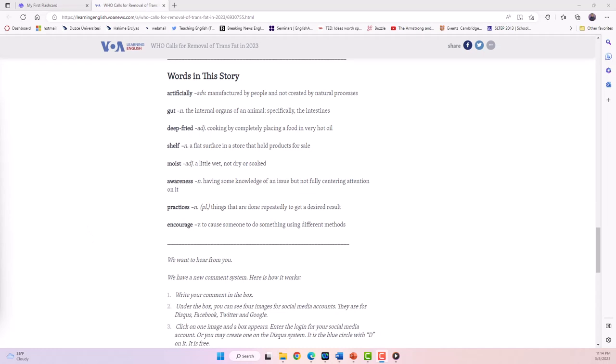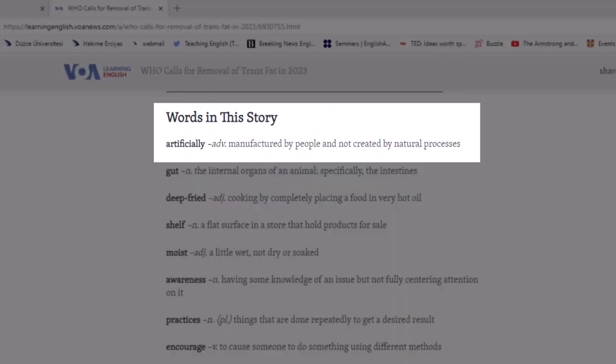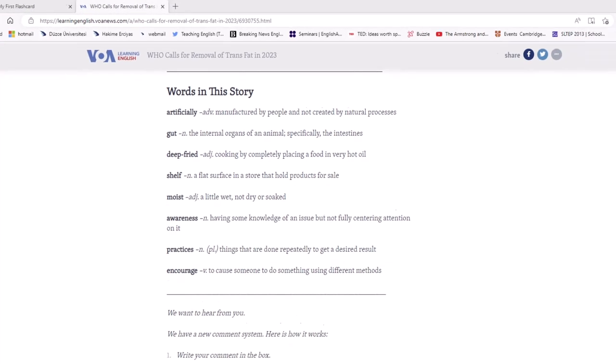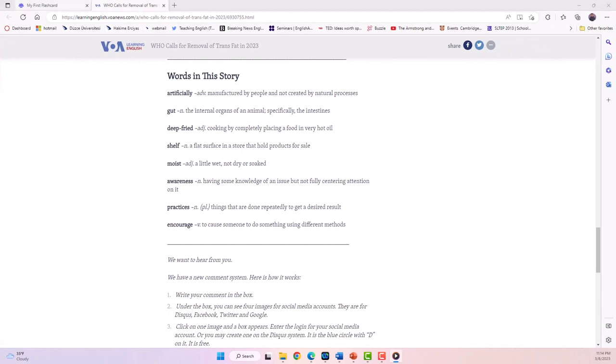For example, one of the words listed in the glossary is 'artificially,' which means manufactured by people, not created by a natural process. Let's make a flashcard of this word.